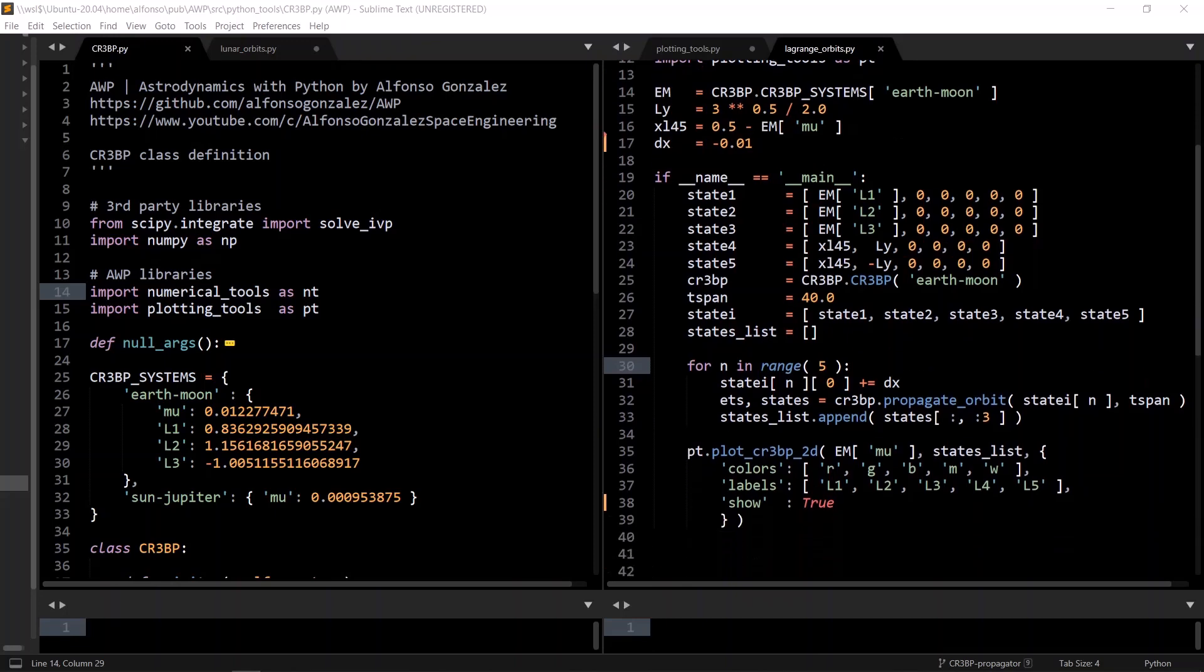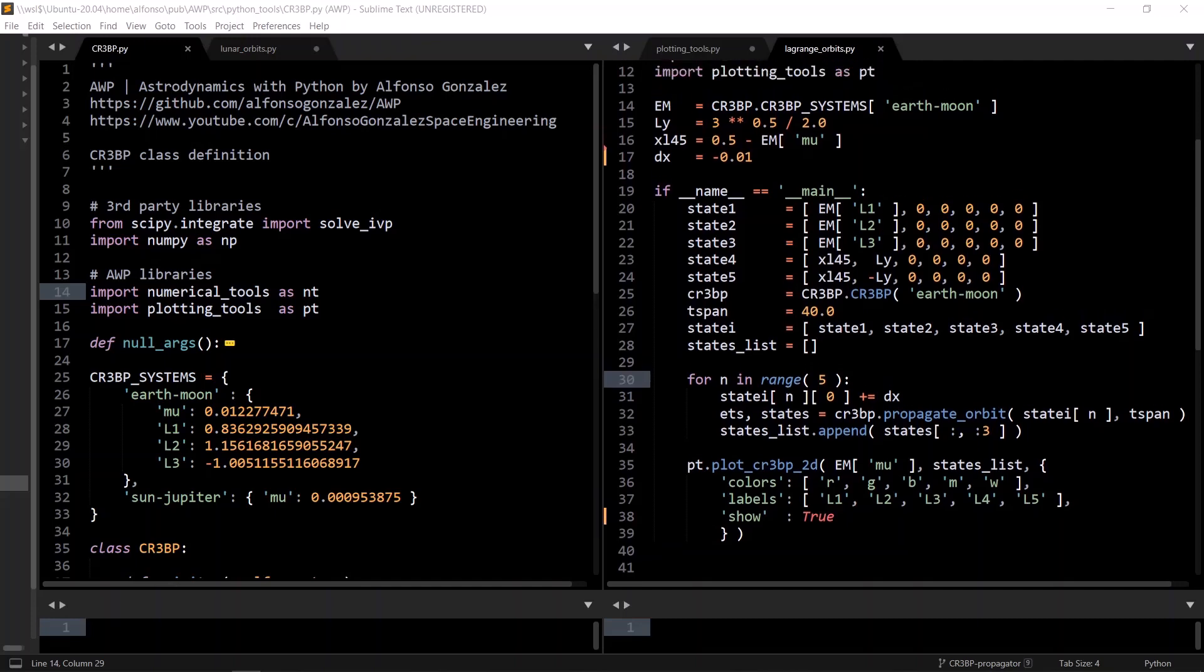We create an instance of the CR3BP class, stating that we want it to be the Earth-Moon system, set the time span and a list of initial state vectors, and then for each initial state, modify the x position, then pass that into the CR3BP propagate orbits method, which takes in the initial state in a time span, and outputs the simulation times and the solver used, and the states at those times.